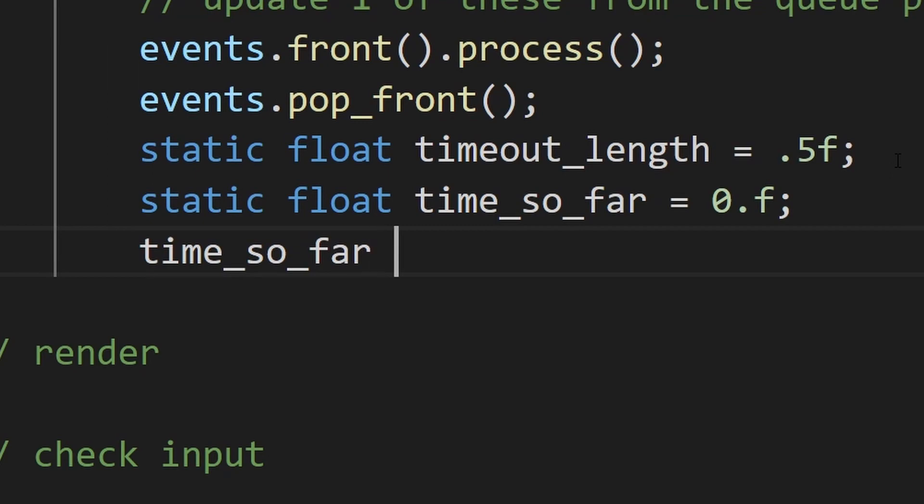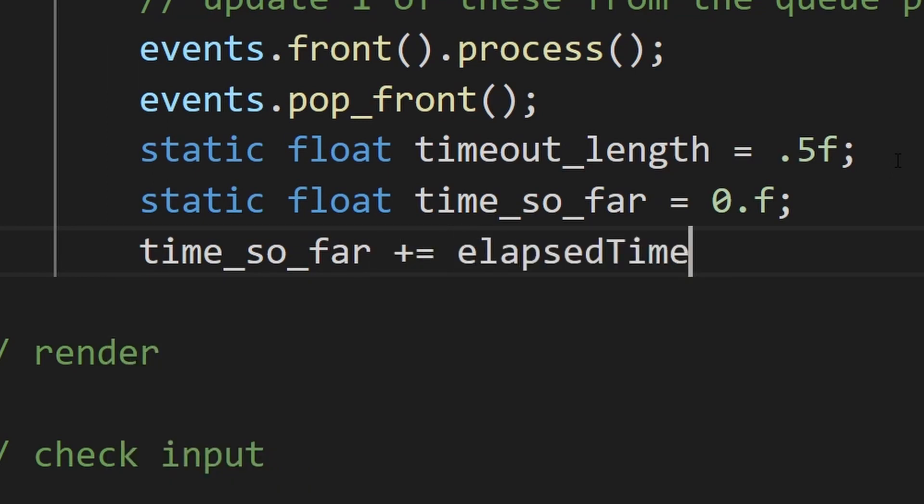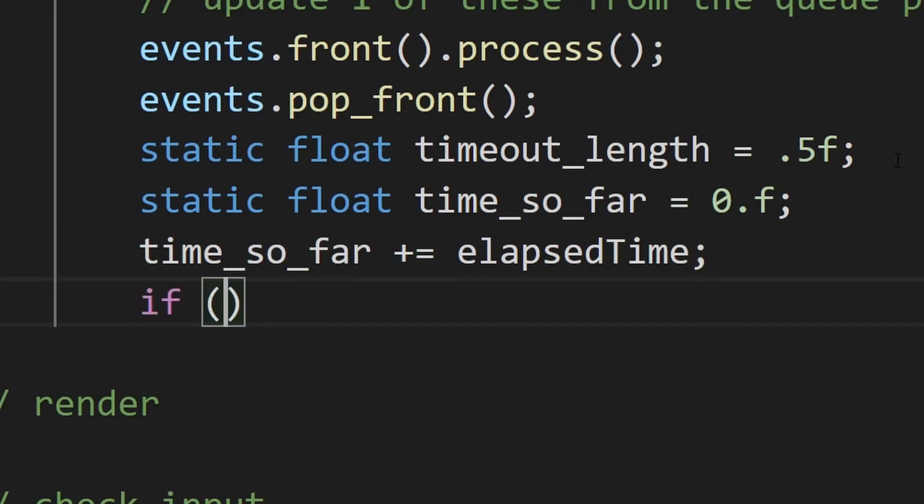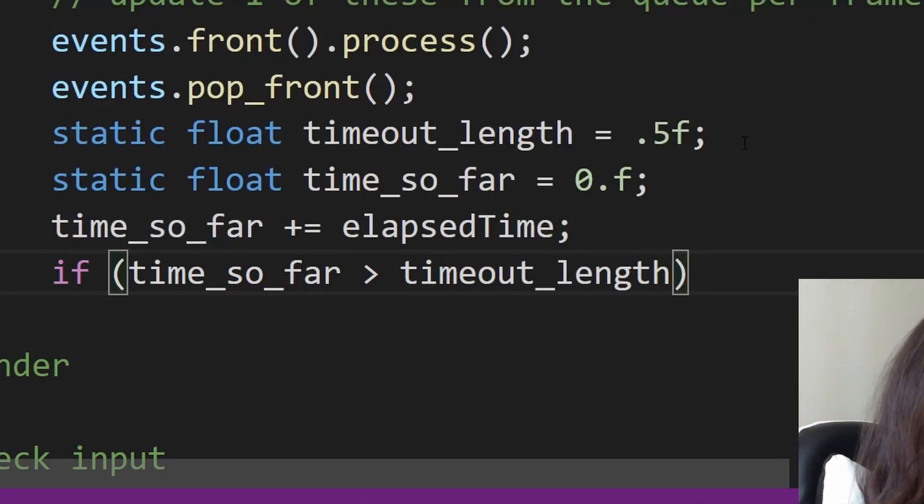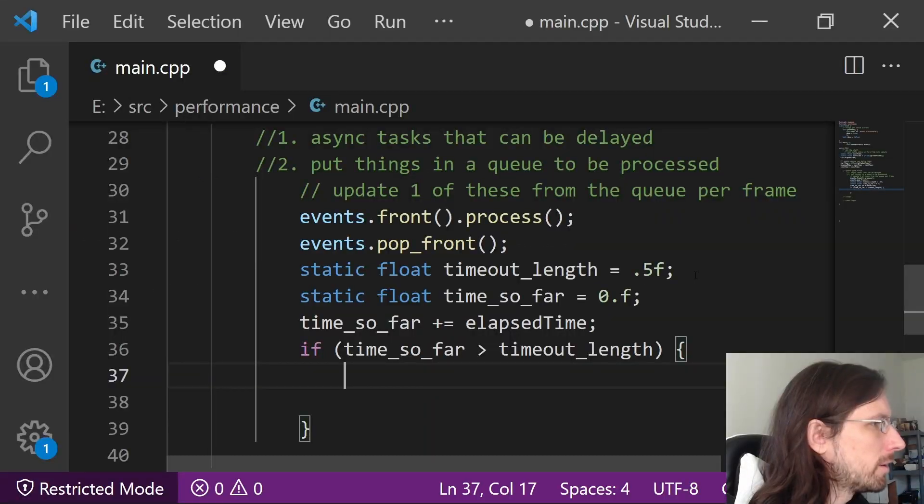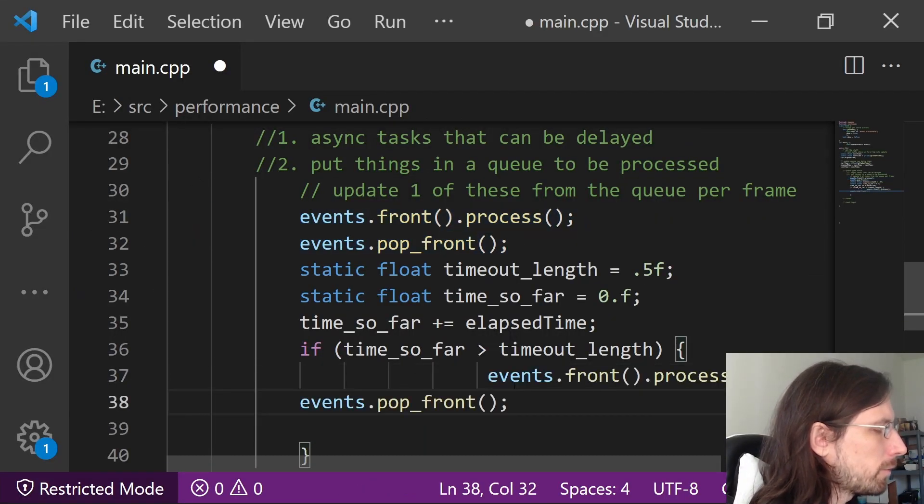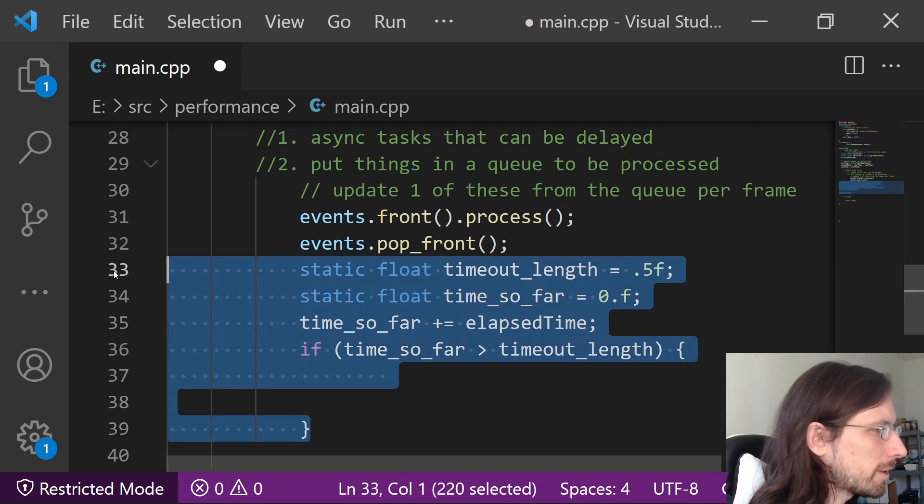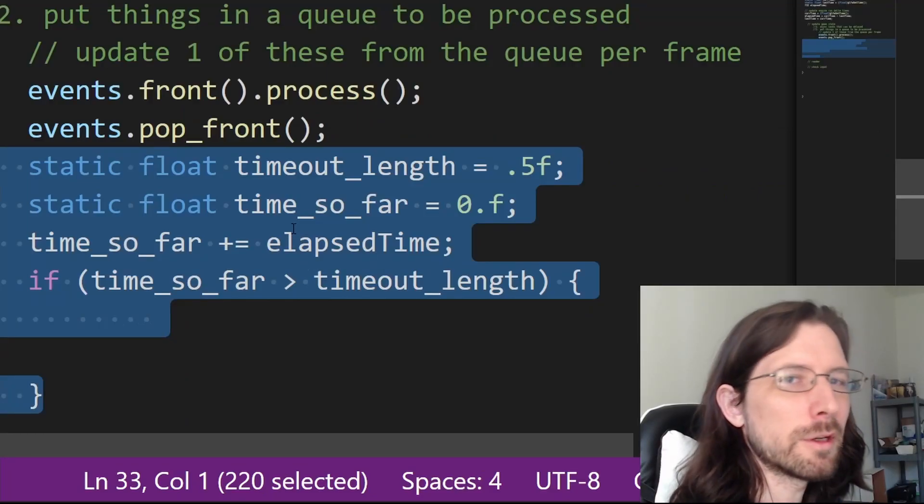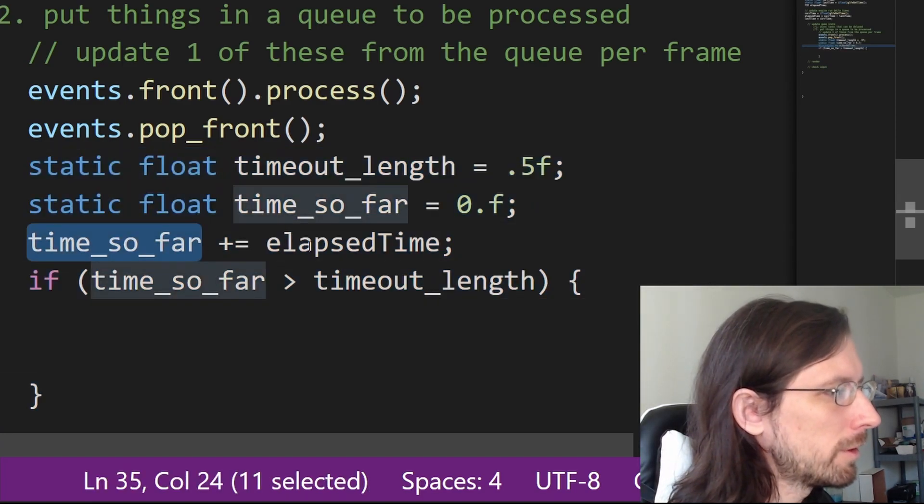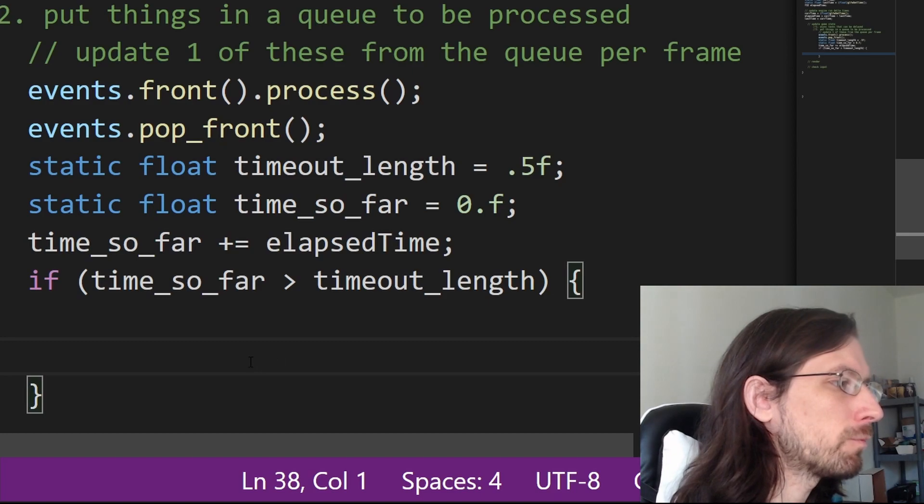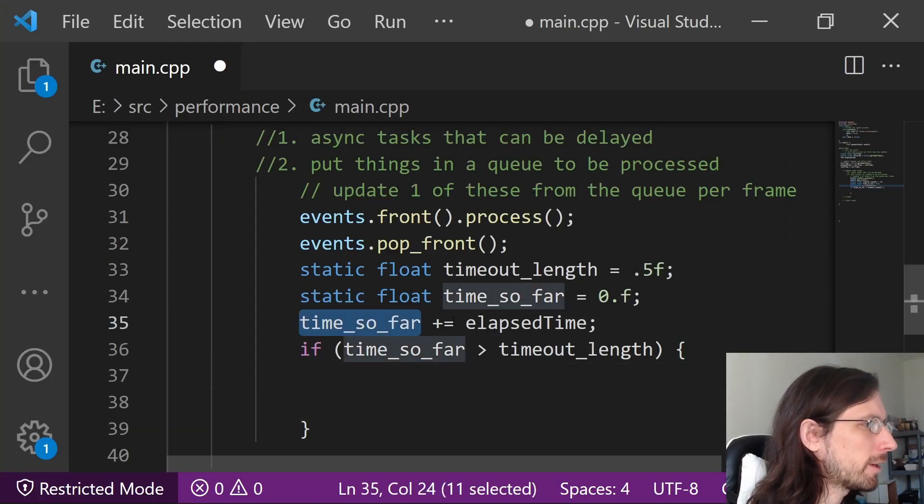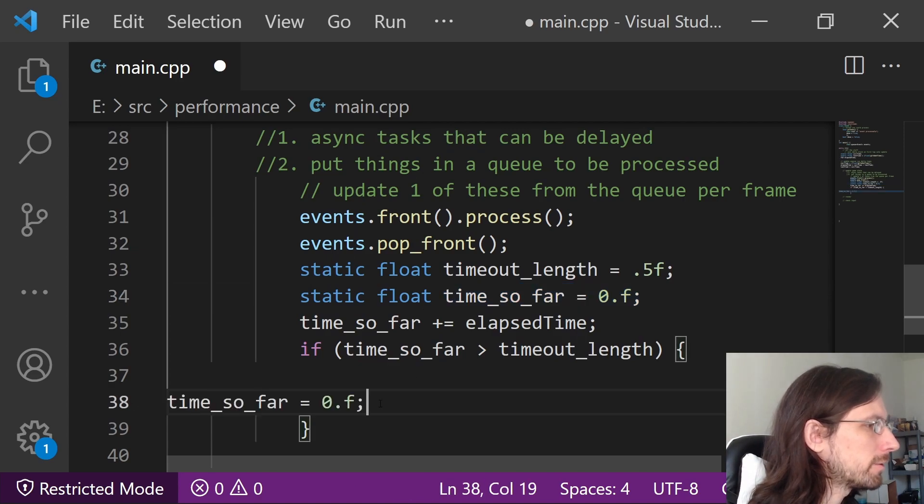And then every frame we go time so far plus equals—which means we add to it—elapsed time. And then we would say if time so far is greater than the timeout length, it means enough time has passed that we're good to go ahead and process something. Then maybe we want to do our event pop or maybe you just have some certain thing that only checks every half second or something like that. So you can customize this sort of thing to save frames, because this basically means that rather than doing your whole thing every frame, the only thing you're going to do is add to the elapsed time and then time so far. And of course once you process an event you want to time it out again, so you want to set this time so far back to zero like so. Once it processes, make sure you reset this time, otherwise it's just going to start doing it every frame.